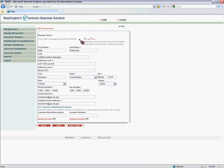You can allow this individual, if they are not an admin, to edit their own contact information — yes or no. Select no if you don't want them to be able to.